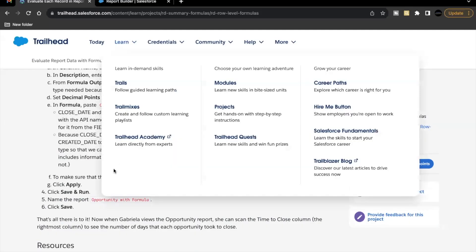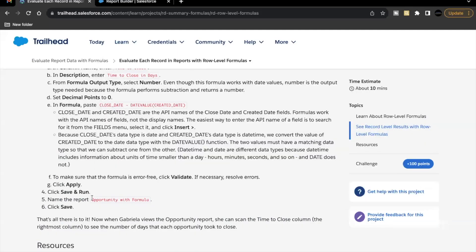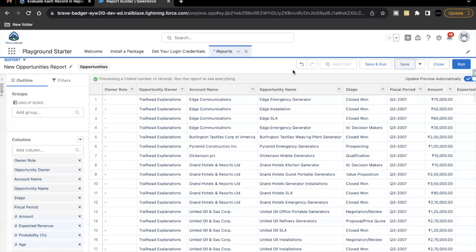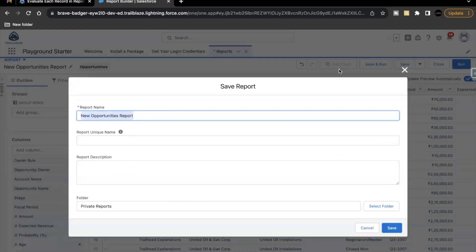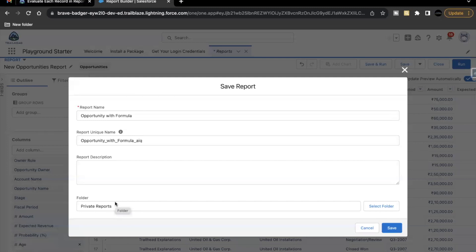The next thing is we have to save our report. So copy this report name from the unit. Click on save. I'm keeping the folder as private reports because it's not mentioned in the challenge of which folder we have to use. If you want, you can change. I'm keeping it as it is. Click on save.